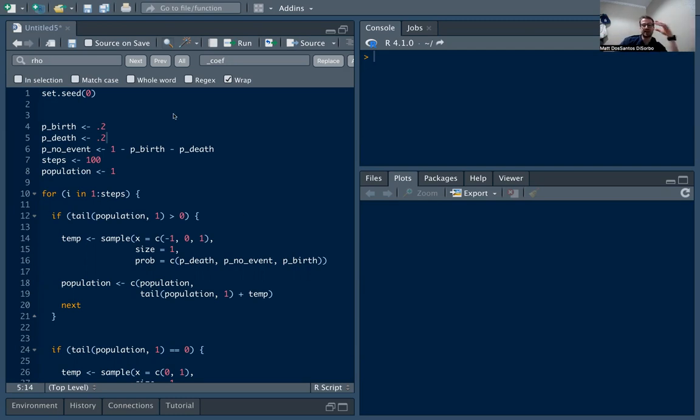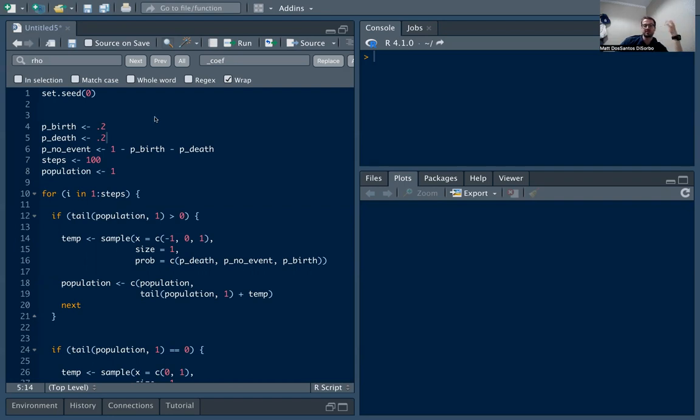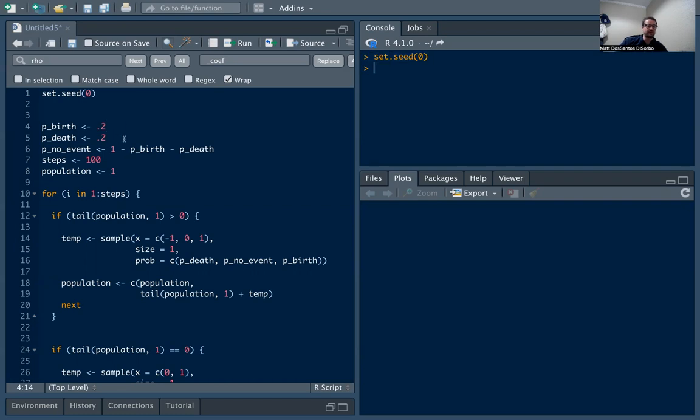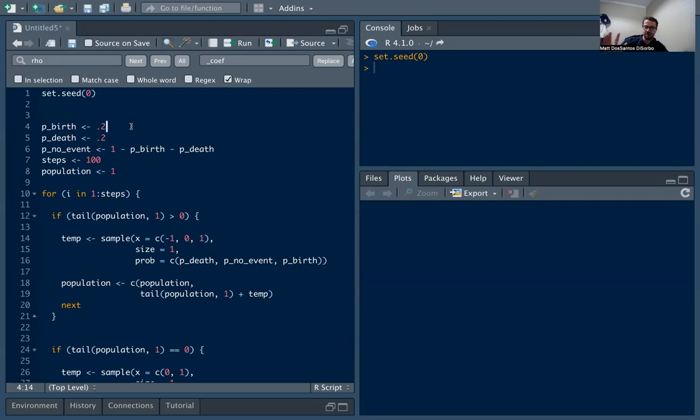We want to simulate that. Simulation is really useful because we can explore and get our hands around these processes, see what their behavior is like, play with the parameters and see how that changes things. As always, we're setting the seed so our random results can be replicated. We're going to define the probability of a birth and the probability of a death in each step.